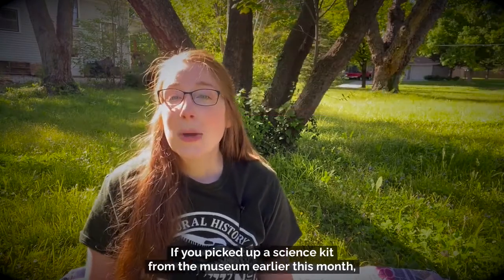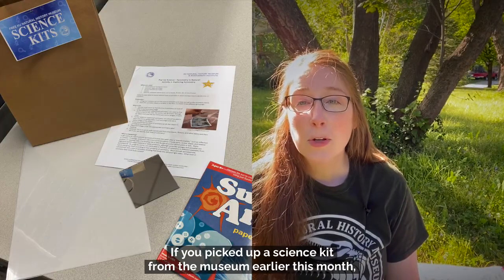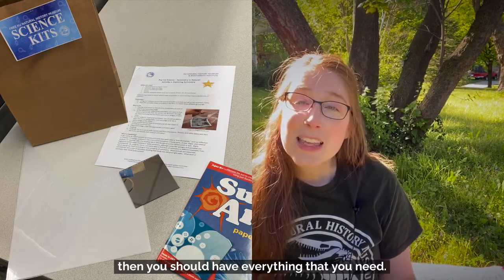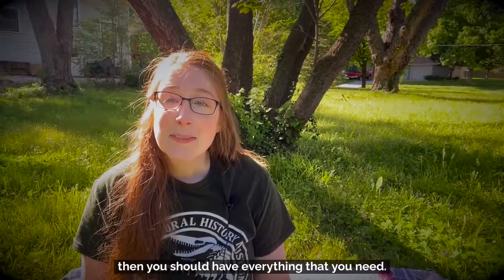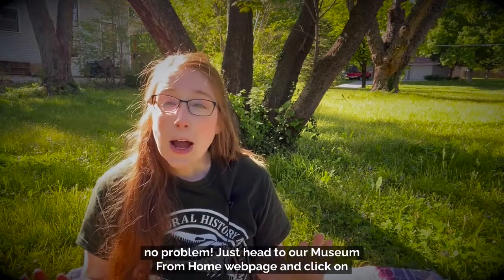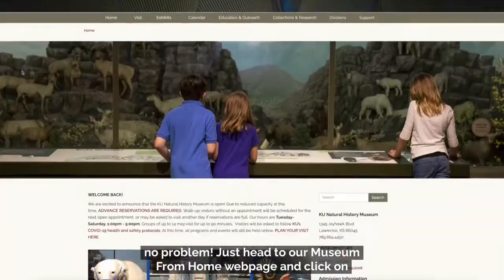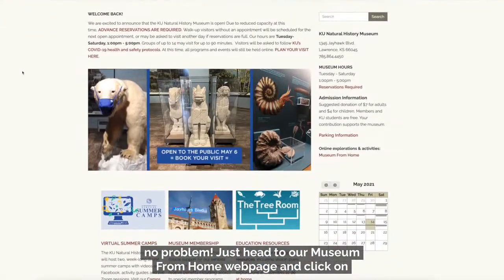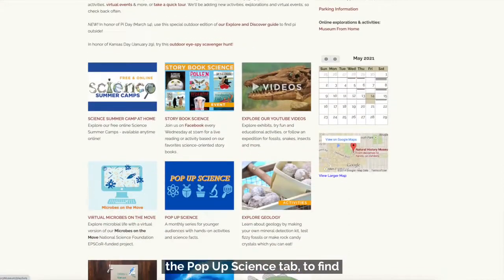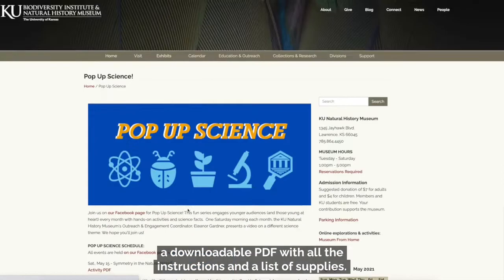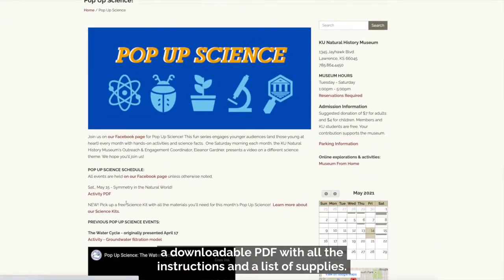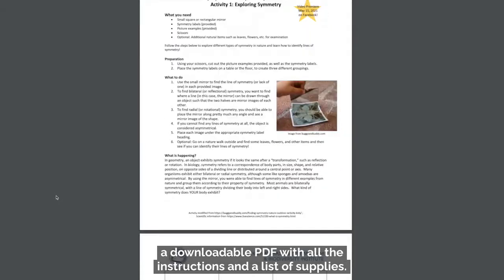If you picked up a science kit from the museum earlier this month, then you should have everything that you need. If you didn't get a kit, no problem! Just head to our Museum from Home webpage and click on the Pop-Up Science tab to find a downloadable PDF with all the instructions and a list of supplies.